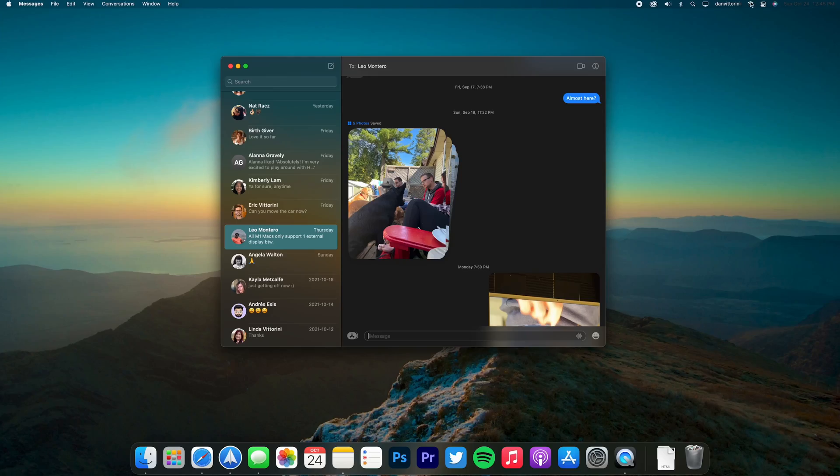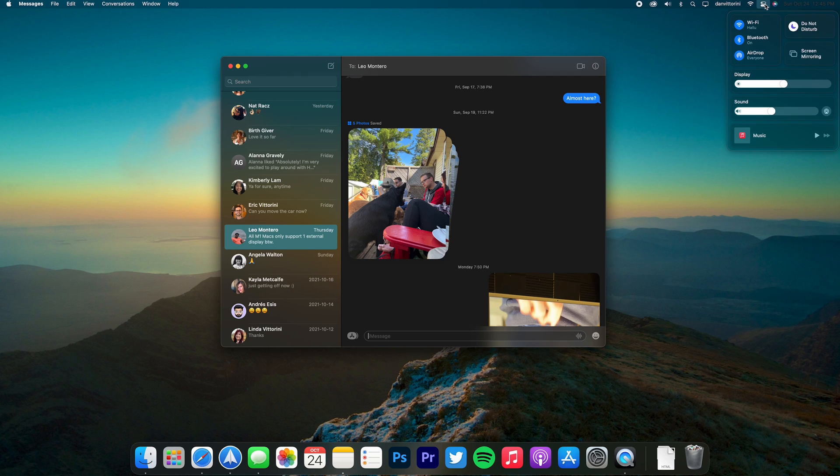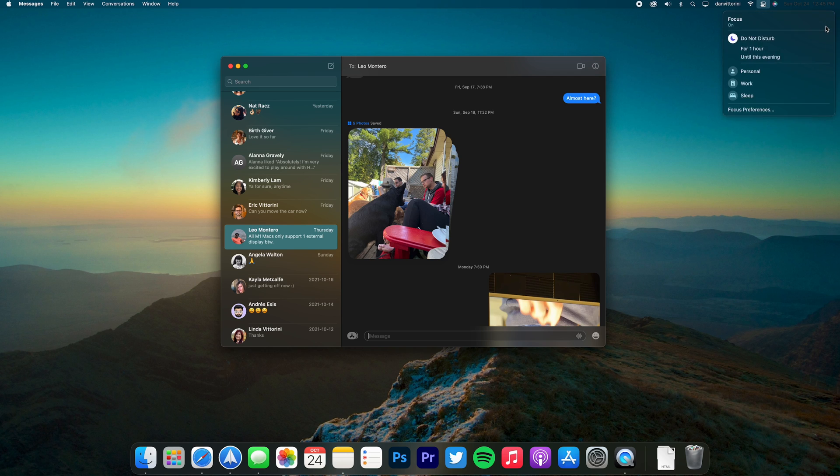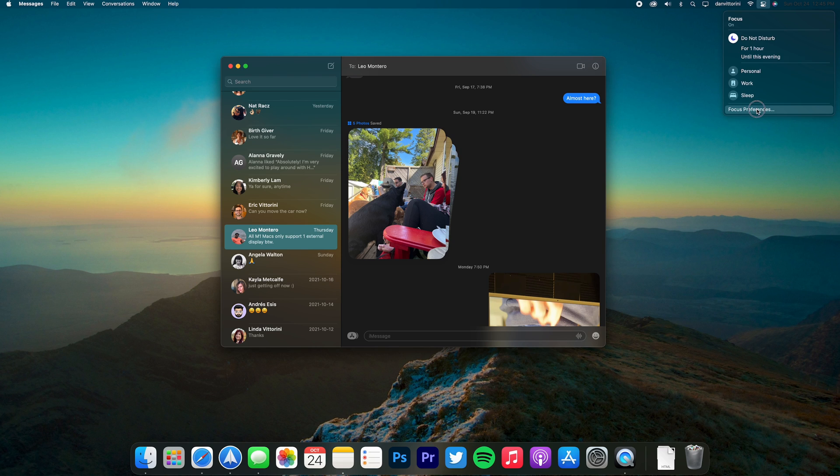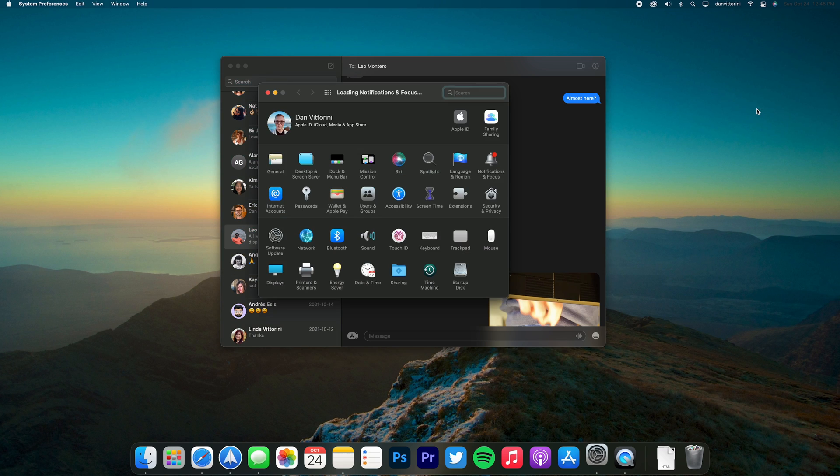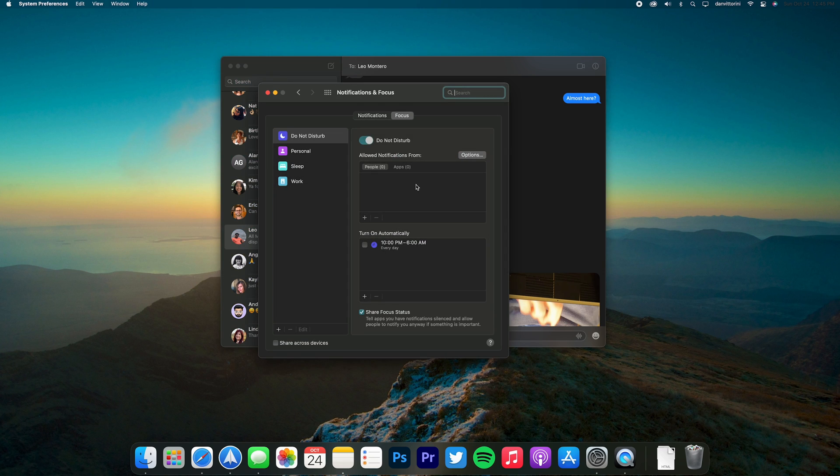Focus mode is also coming to Mac just like it did with iOS 15. It doesn't really go as in-depth as iOS does where it doesn't change the home screen or anything like that, but it does allow you to customize the notifications from other people and alerts when they try to message you.